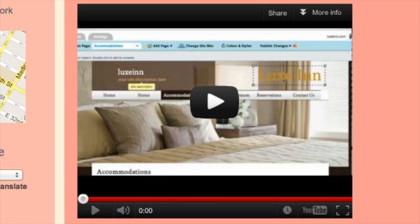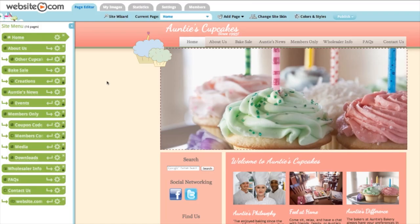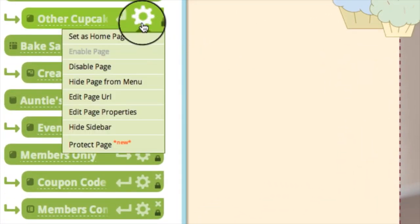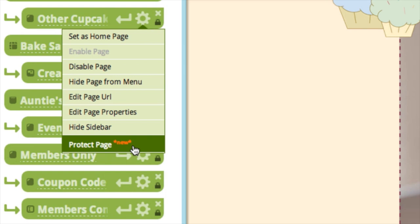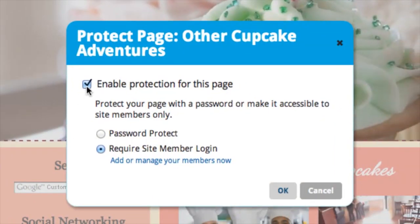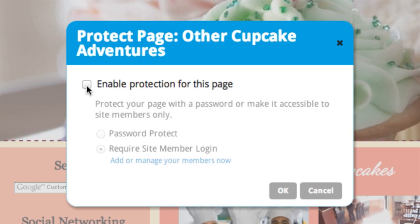One more thing before we go — I'm just going to show you how you can take the protection off a page. You can turn off the page protection feature by hovering over the settings icon, clicking the Protect Page button, and unchecking this box. Once you click OK, your page won't require a password to be accessed.